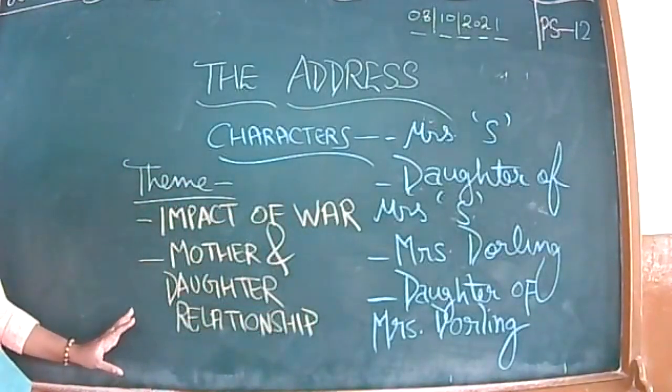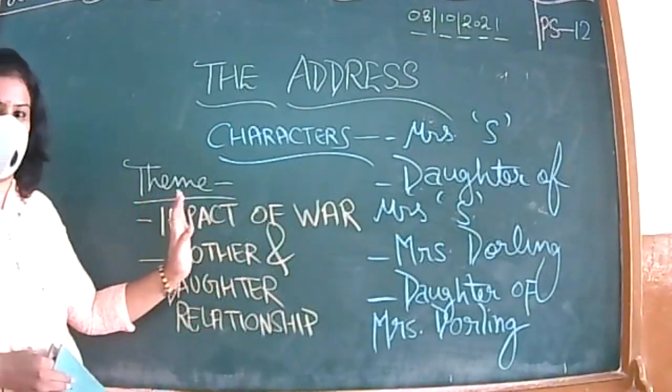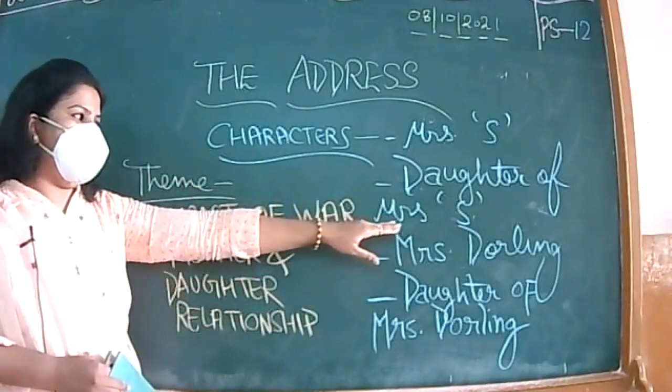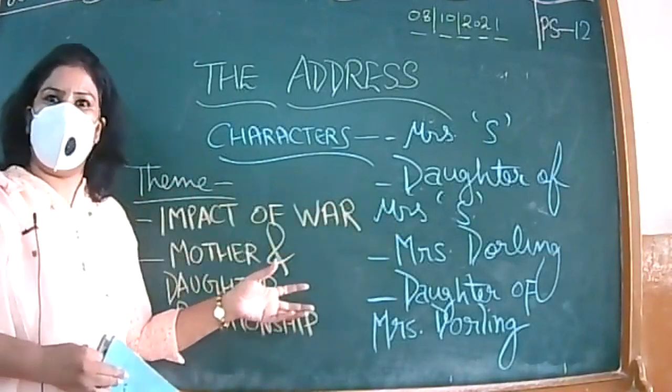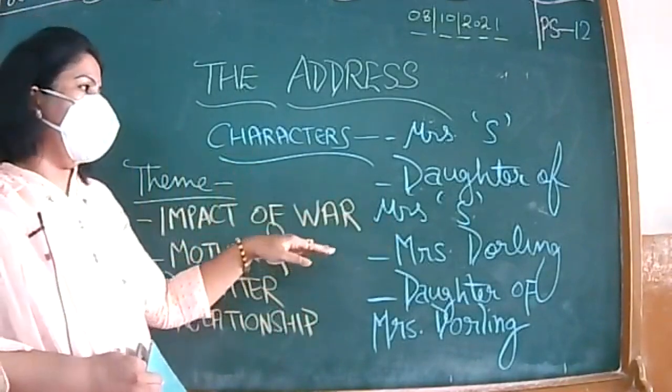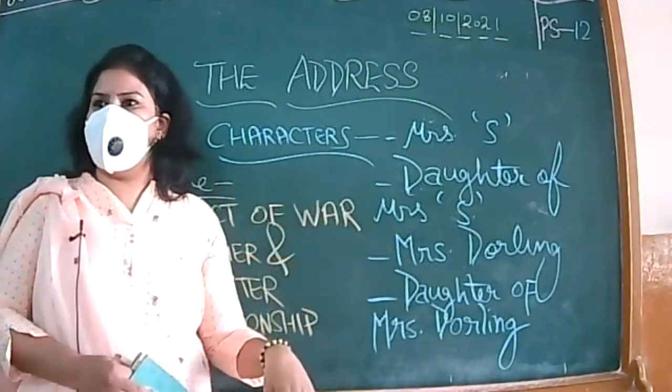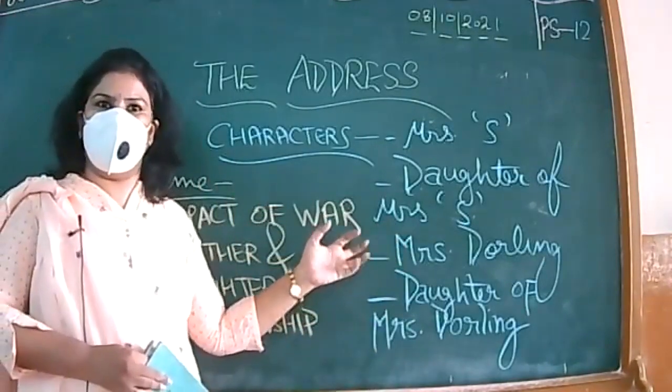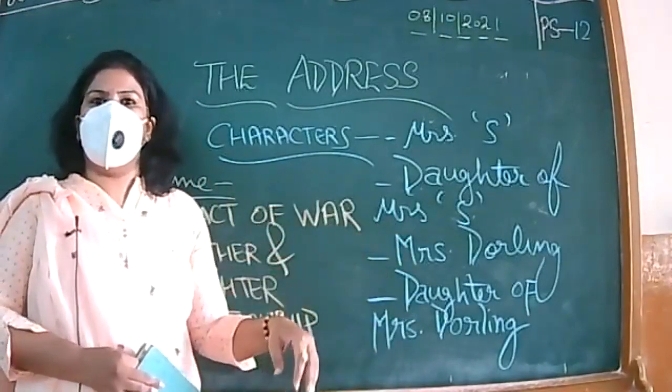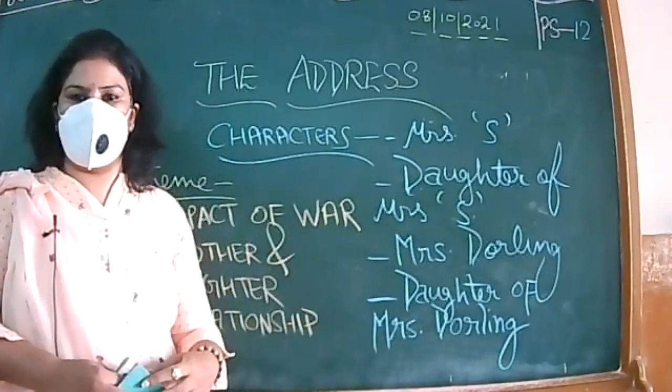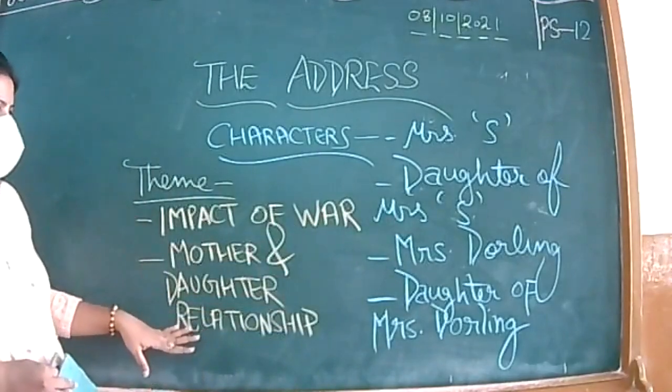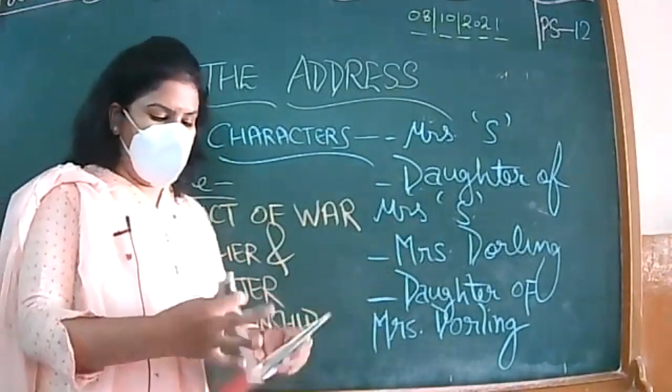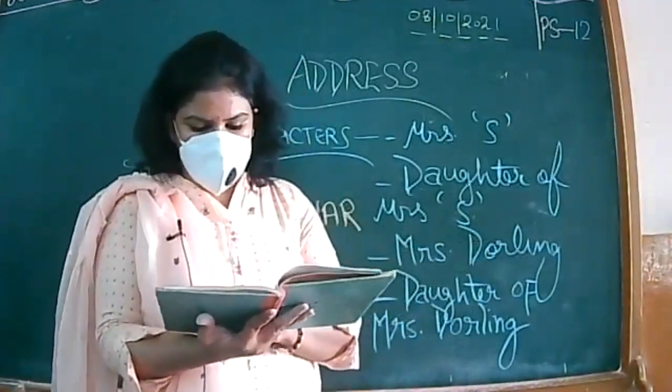Mother-daughter relationship is another theme in which we will get to know how the daughter of Mrs. S is missing her mother, that she comes such a long way to that address, 46 Marconi Street, to get the things related to her mother's life so that she can feel satisfaction. These two things are major themes.